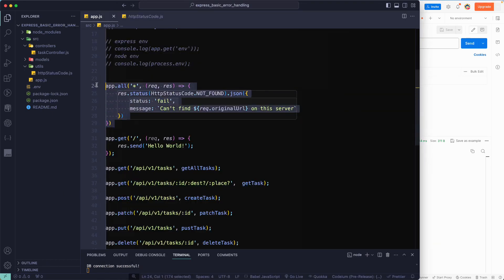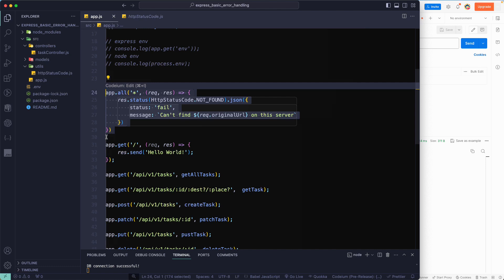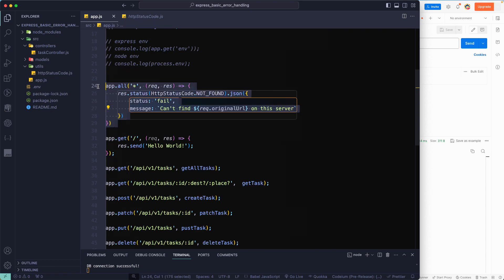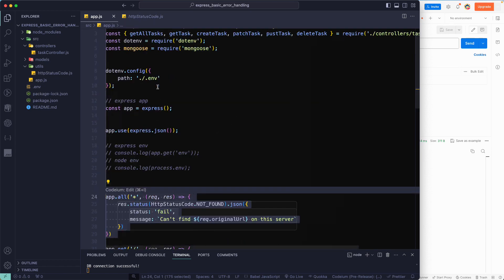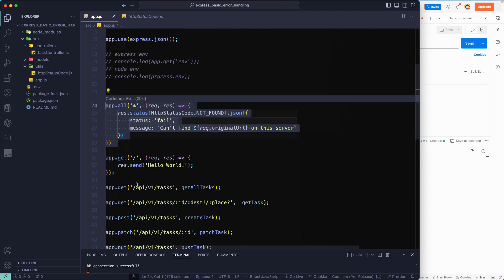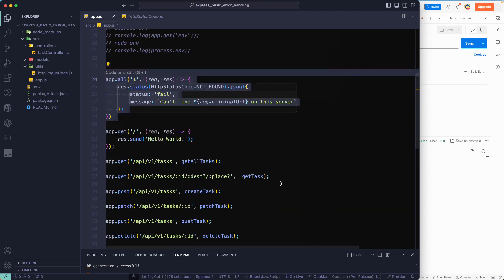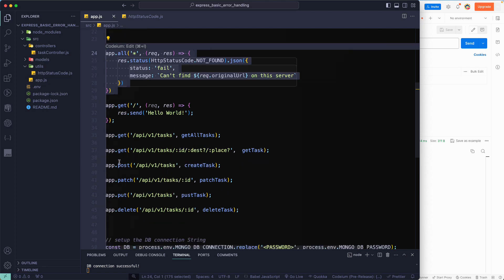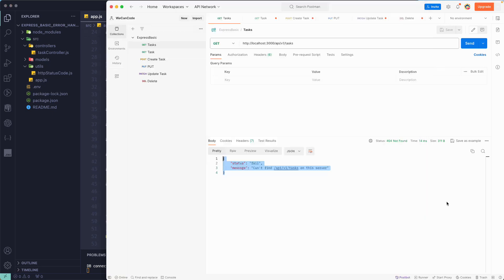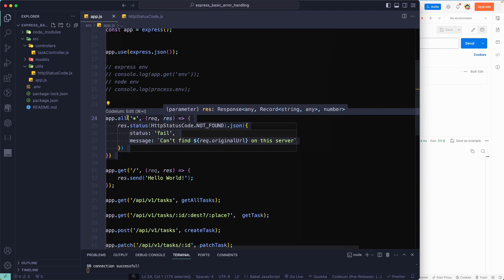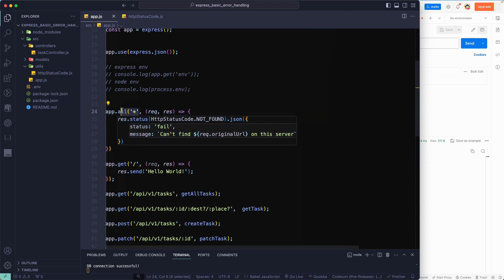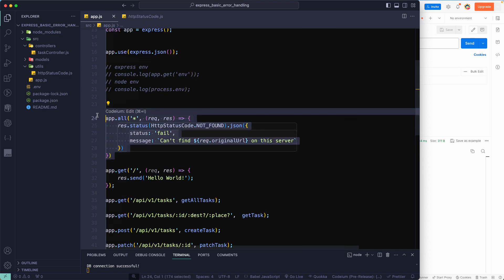That happens because this is actually a middleware in Express.js. Middleware runs sequentially from top to bottom in a synchronous order — it checks each one step by step. Since app.all('*') matches everything, placing it at the top means every request hits it first. So you need to make sure this code is placed at the end of all your routes.